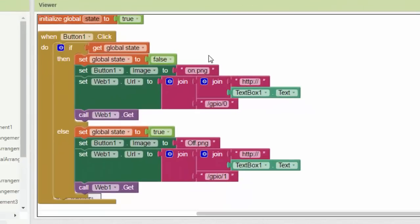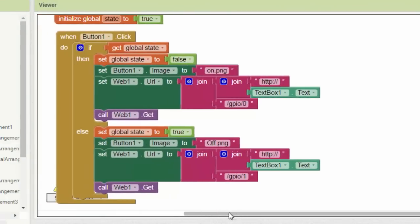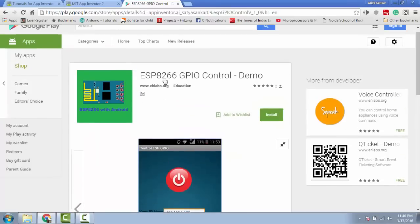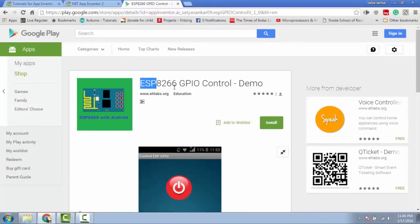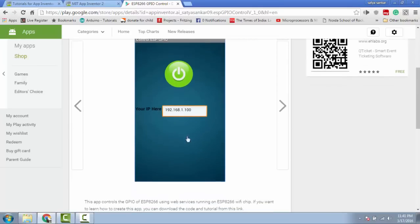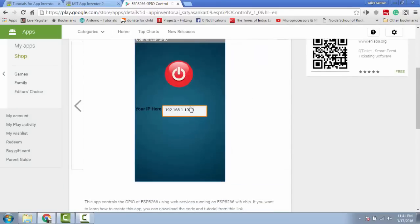Download link to this code is given in the description below. You can also download my app from the Google Play Store. After downloading the app, enter IP address and click on button. You can see the LED toggle in the NodeMCU board.